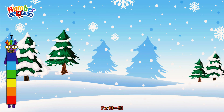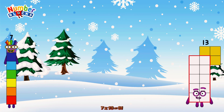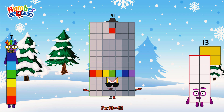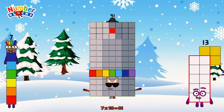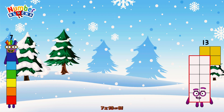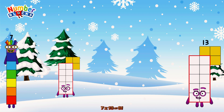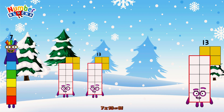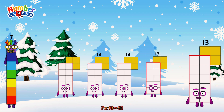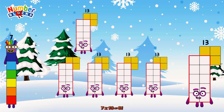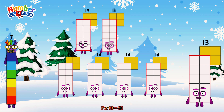7 times 13 is equal to 91. Or we have seven 13s: 13, 26, 39, 52, 65, 78.